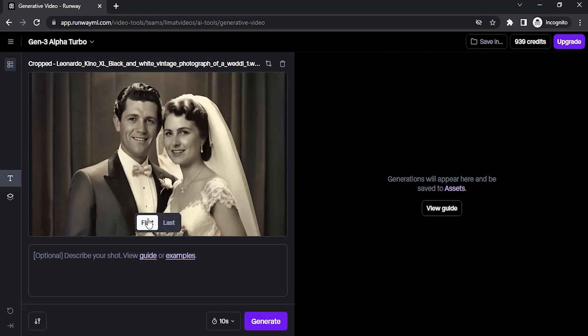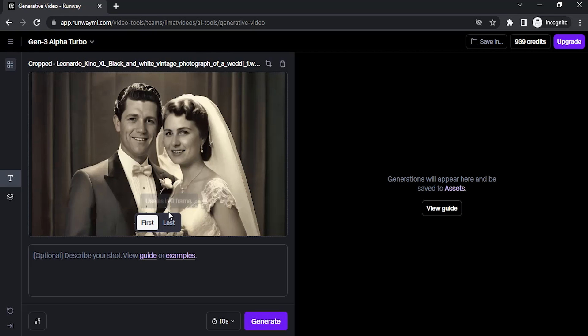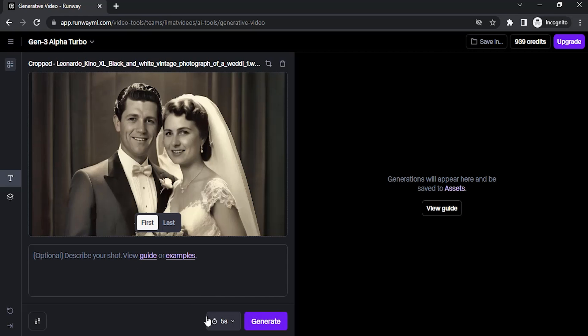You need to select whether this photo should be in first frame or last frame. I'm going to select first frame, then add an optional prompt. Adding a prompt will be helpful. I'm going to reduce this to 5 seconds so I can reduce the credit amount. Right now I have 939 credits.